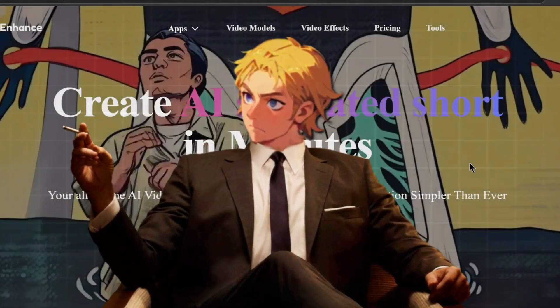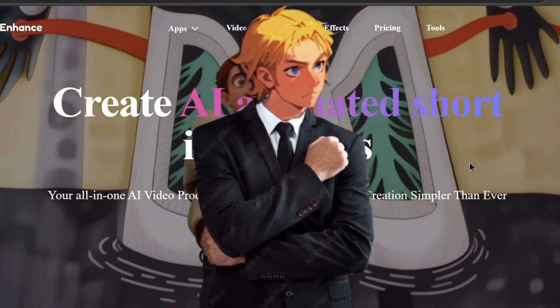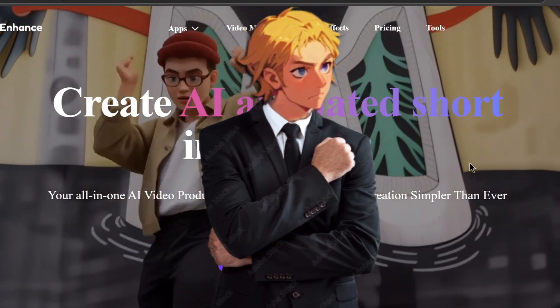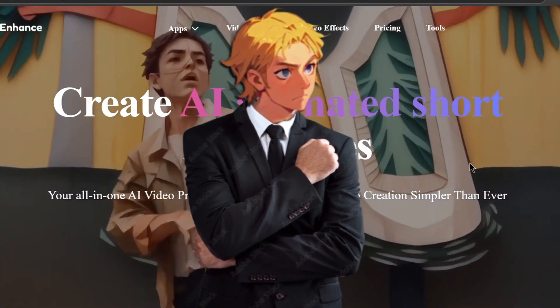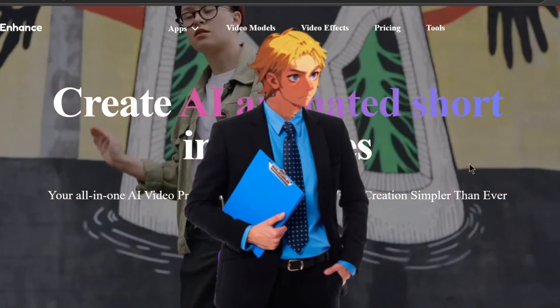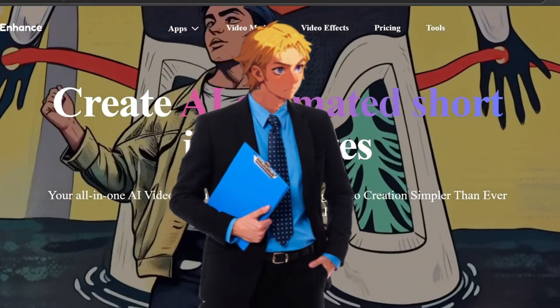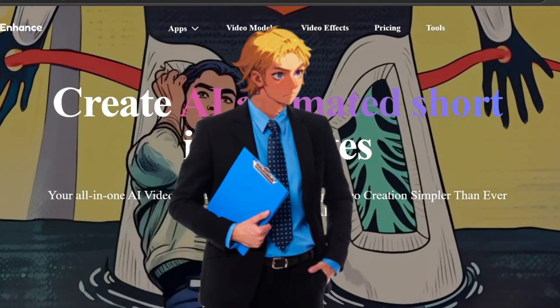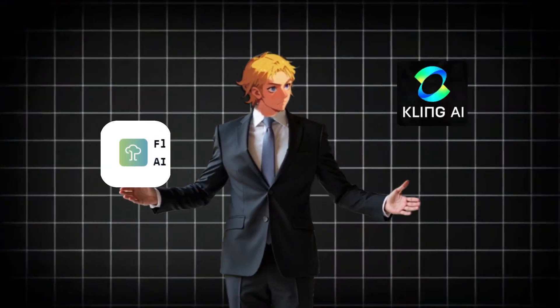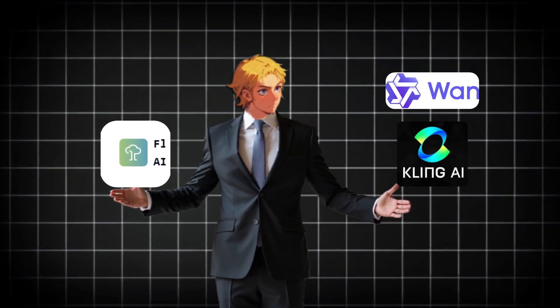In this video, we are going to be testing out a new AI tool. This tool excels in image and video generation. They support a vast range of the most cutting-edge video and image generation models out there, like Flux, Kling, Wan, and a whole lot more.